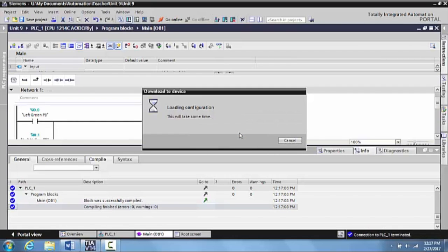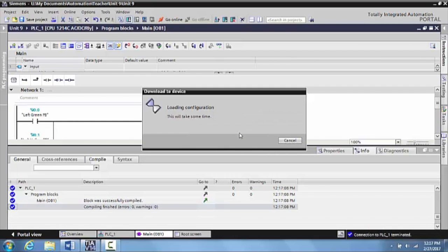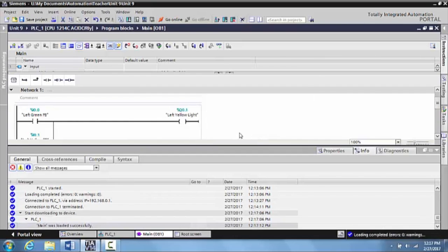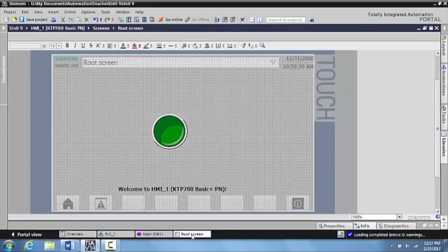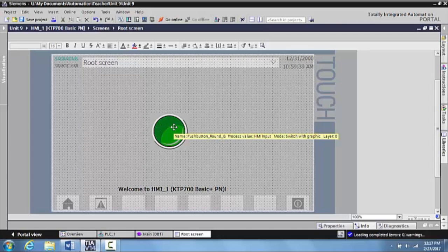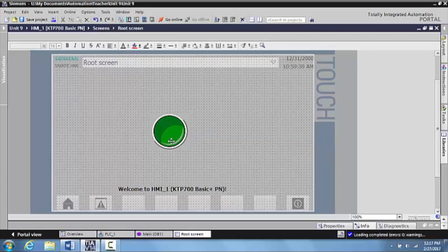Hit yes. We'll come over here, go to the root screen, and the input is actually already there that I created in a previous video. And I have a number of videos that show you how to create inputs on a Siemens HMI.